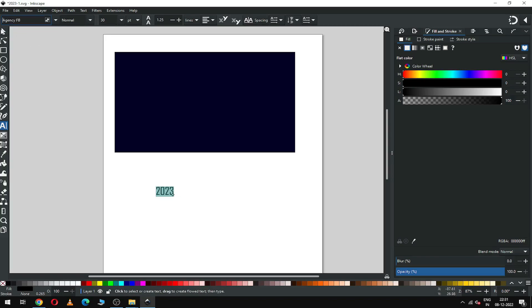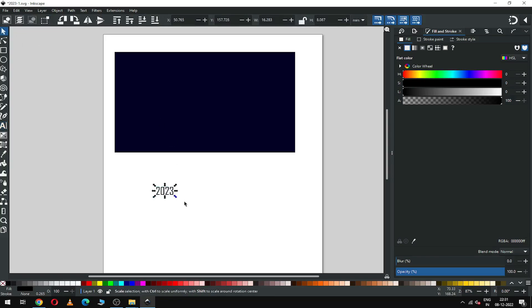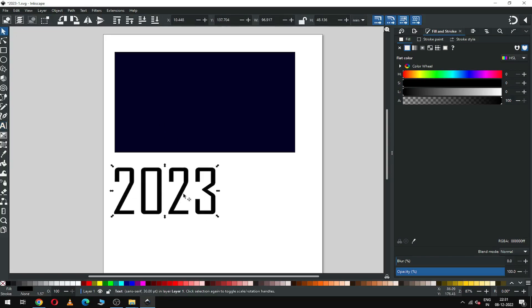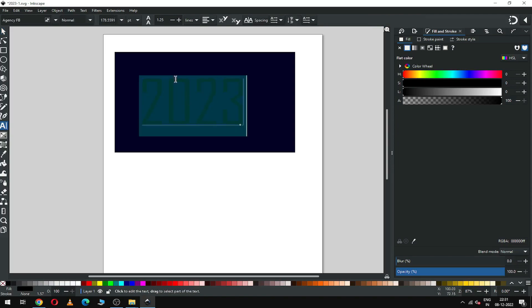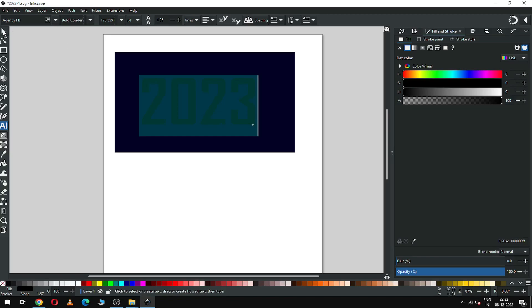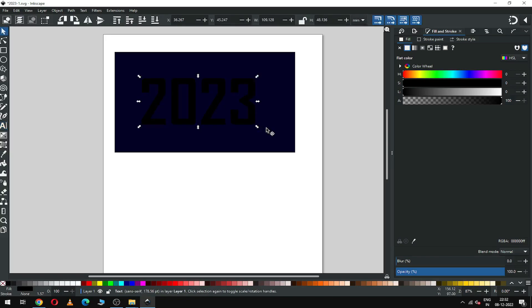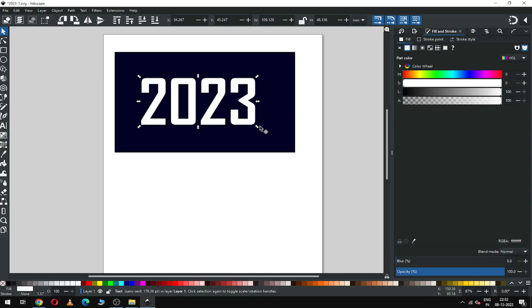Now write your text. You can choose your own font style according to your need. You can use bold, then change the color of the text.